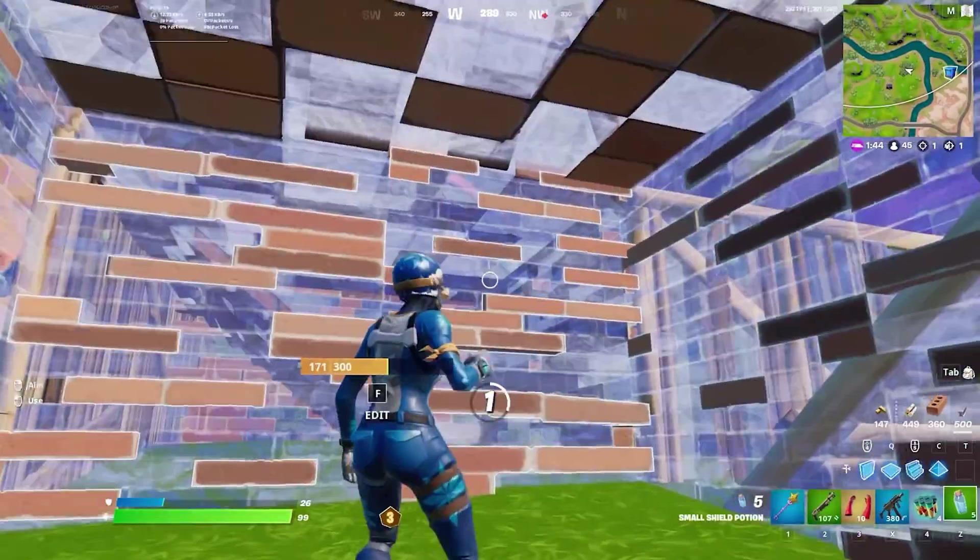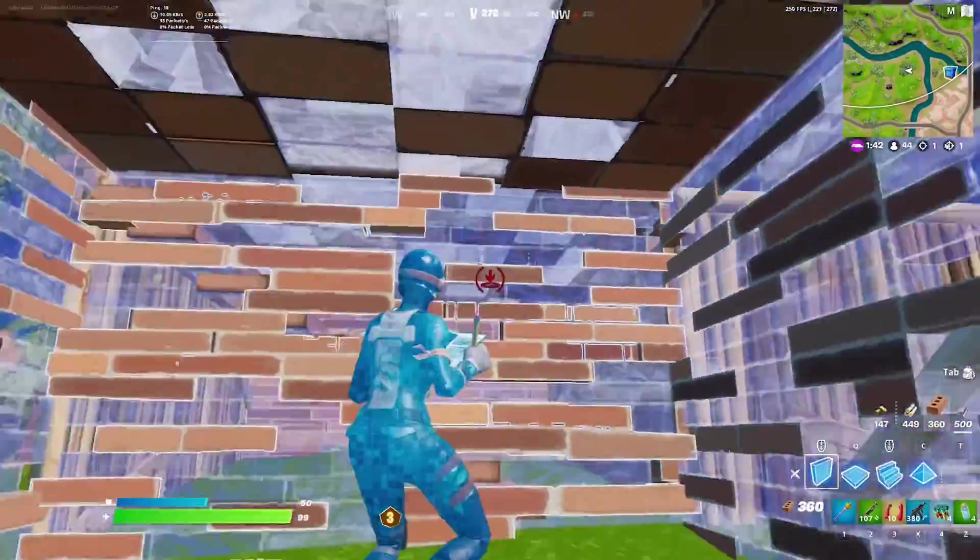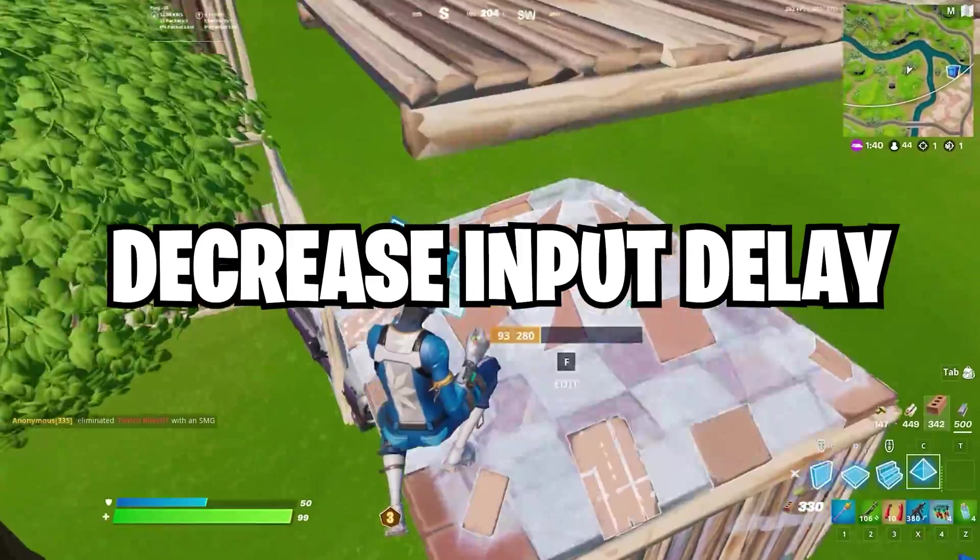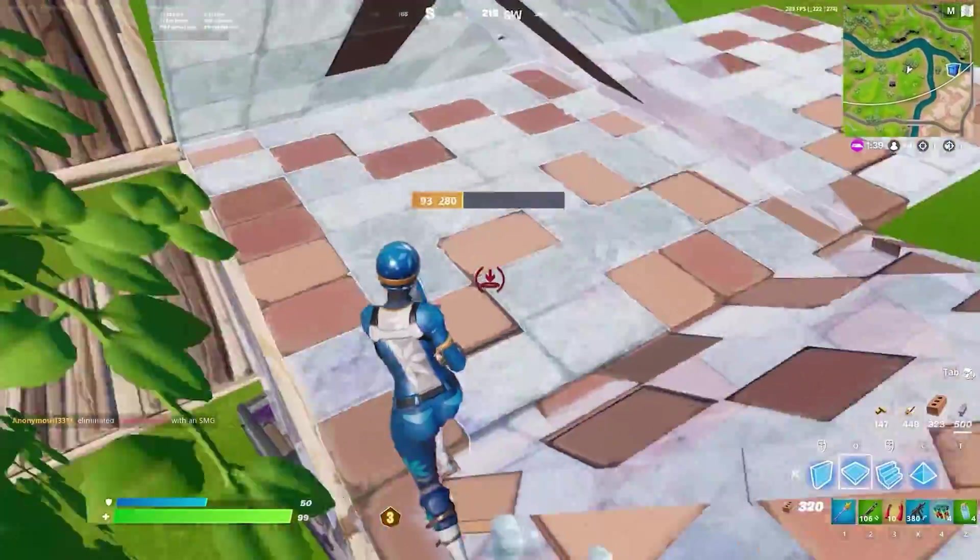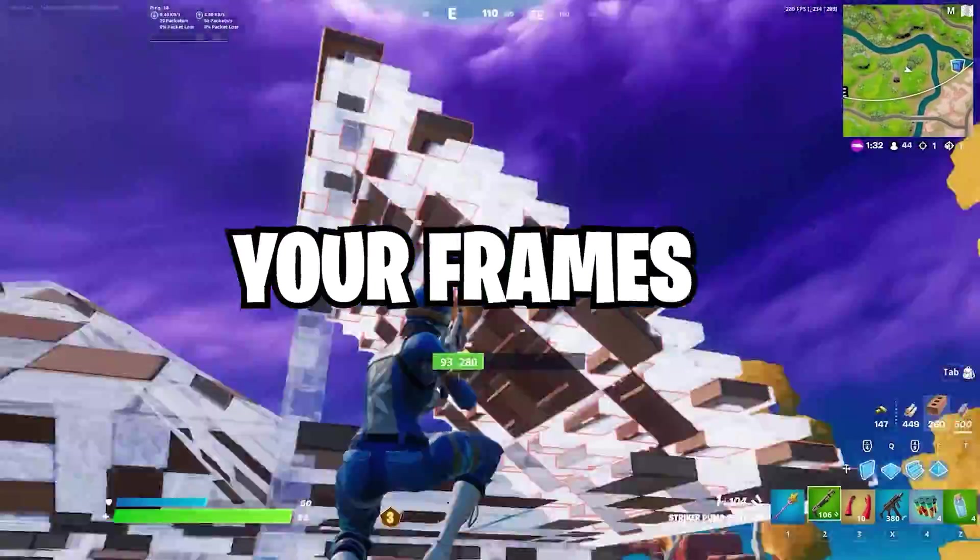Yo what's good boys, my name is Liquid and I'll be showing you guys a tool that you can use to drastically decrease your in-game input delay and boost plus stabilize your frames.